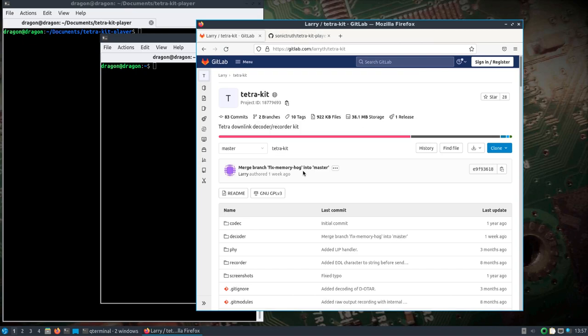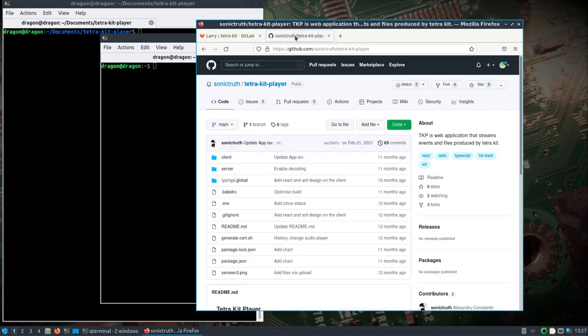So TetraKIT, here you can see Downlink Decoder and Recorder Kit, can basically decode the TETRA and then put it in some raw files which can be converted to audio which you can listen to. But someone had mentioned hey we want to listen to in near real-time or real-time, so that's where this TetraKIT Player is going to come in.